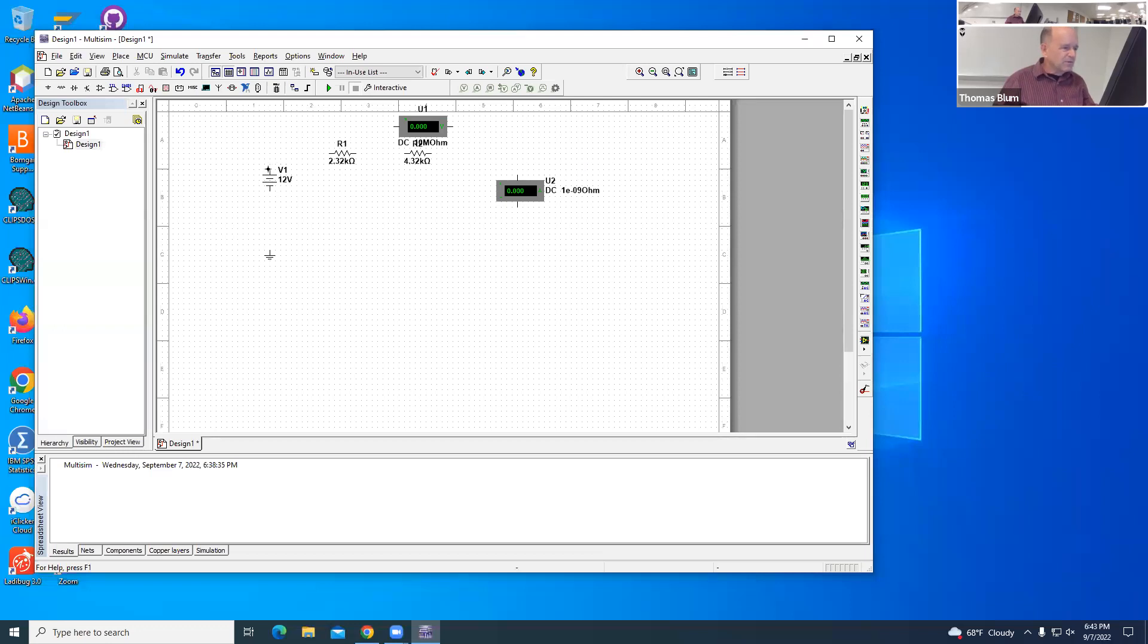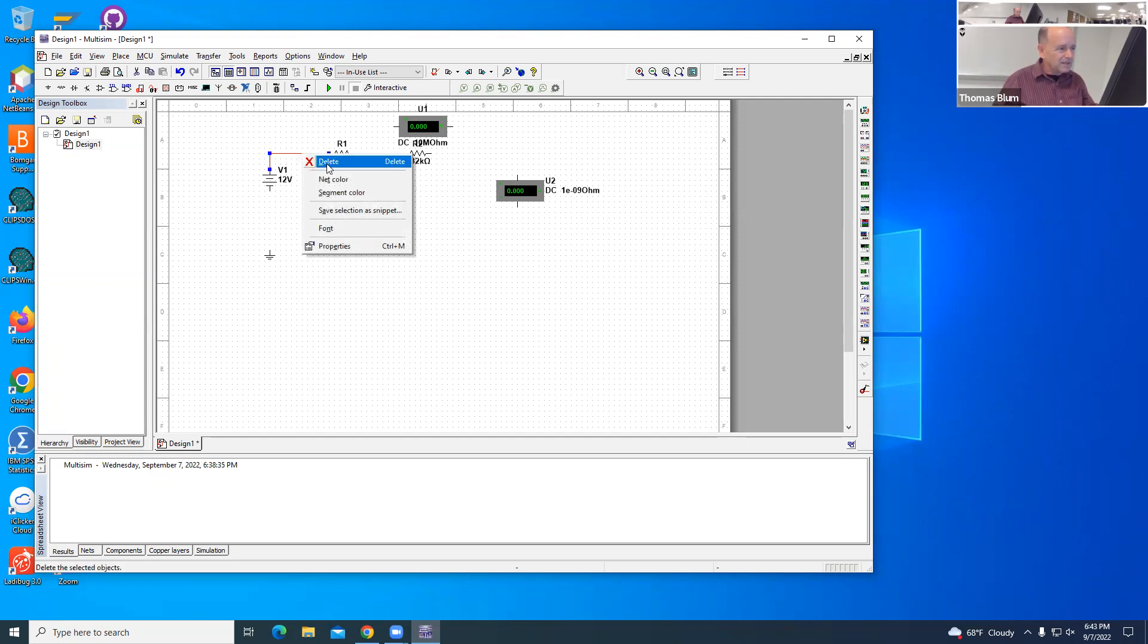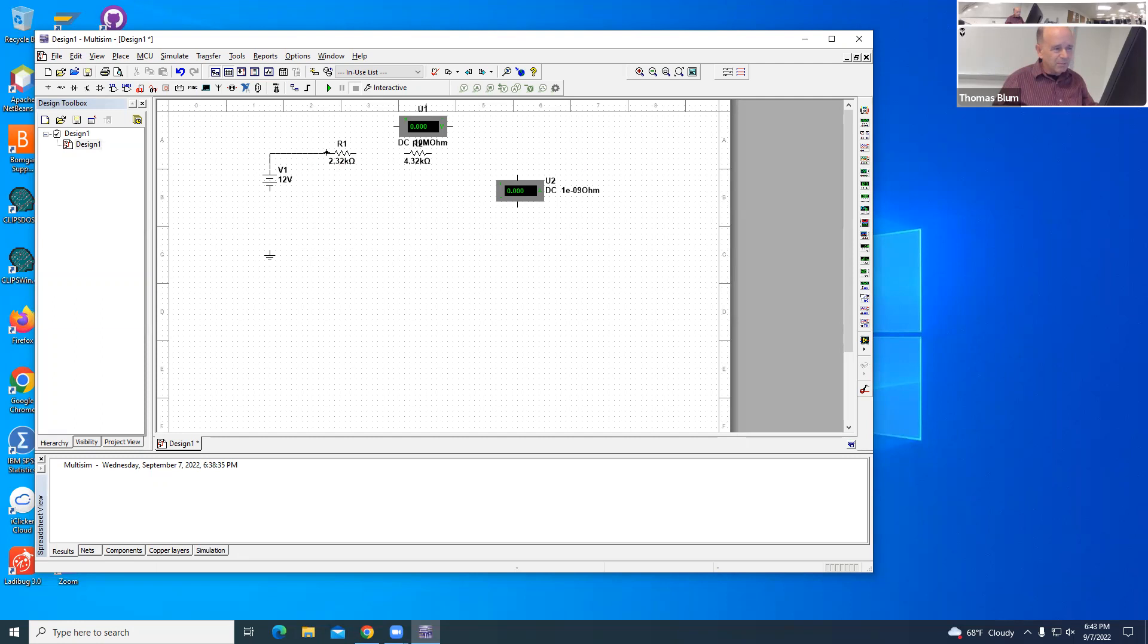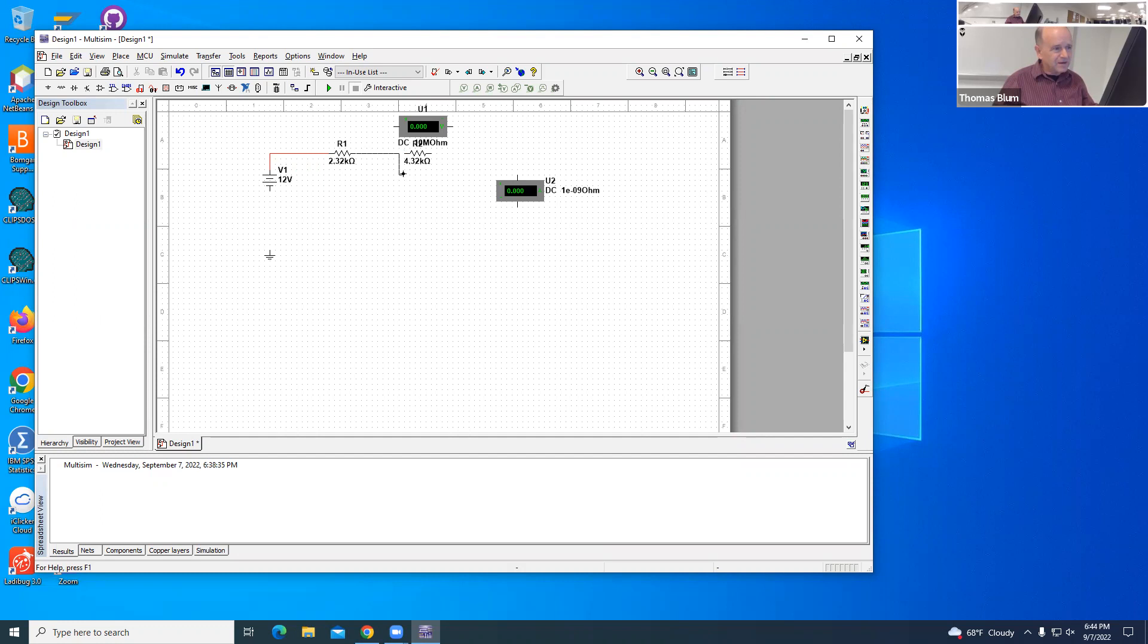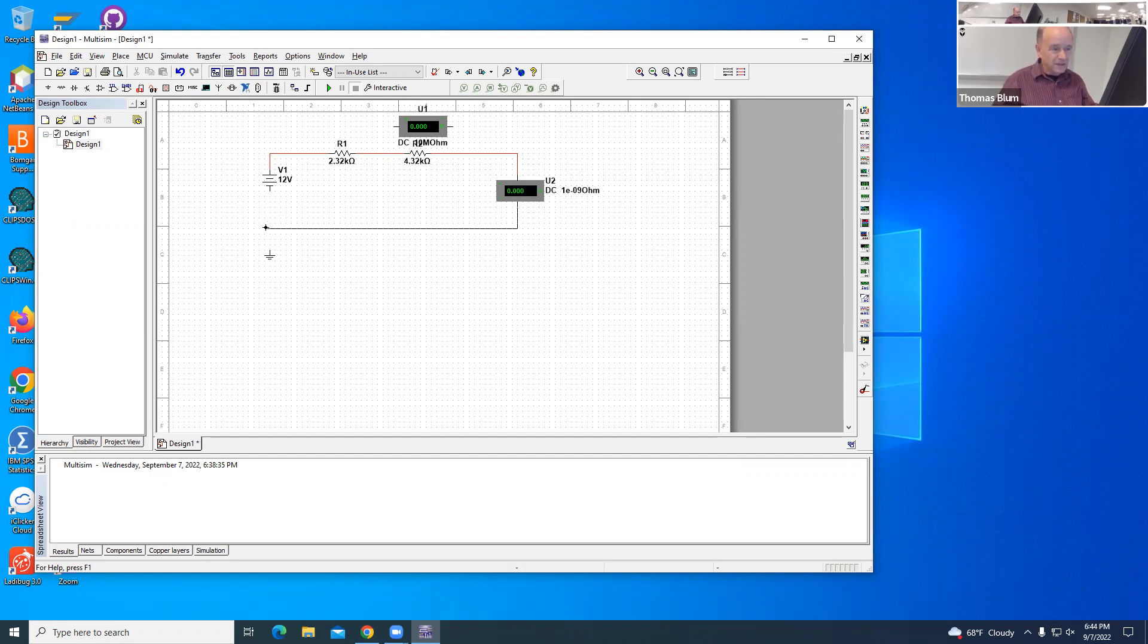I'm going to start from the 12V source. When I get close to this edge, I get a little blob on the end, and then I can drag over to R1. When I get a blob, I can start to drag, and when I get to R1, I can get a blob again and click. Then I click down and drag and then click again. I'm going to click here just to make a corner and then come up.